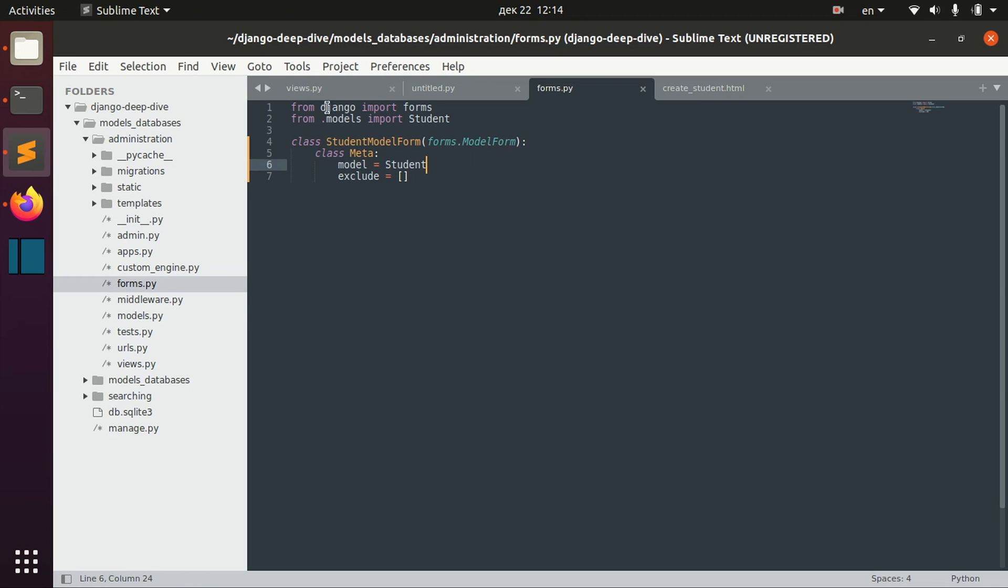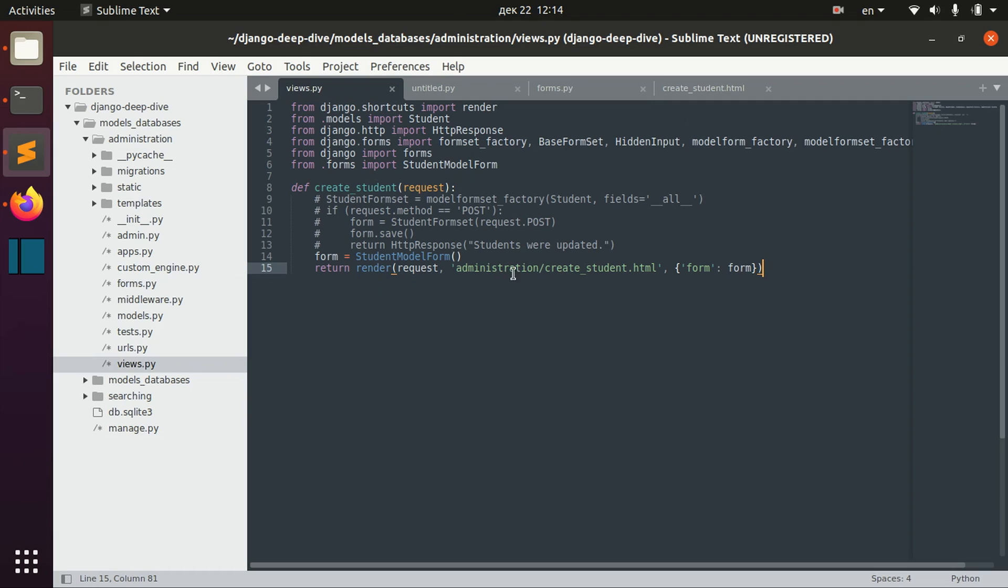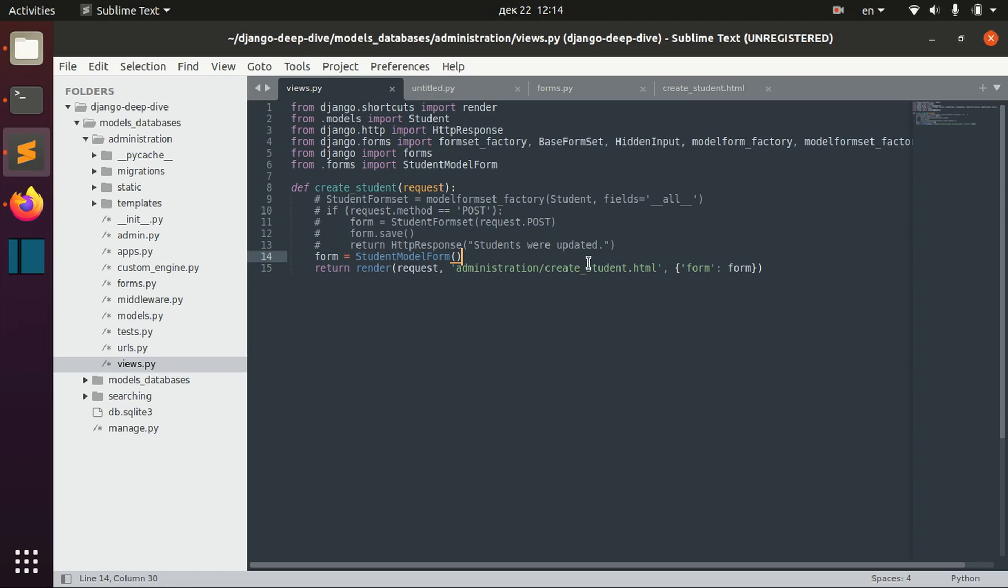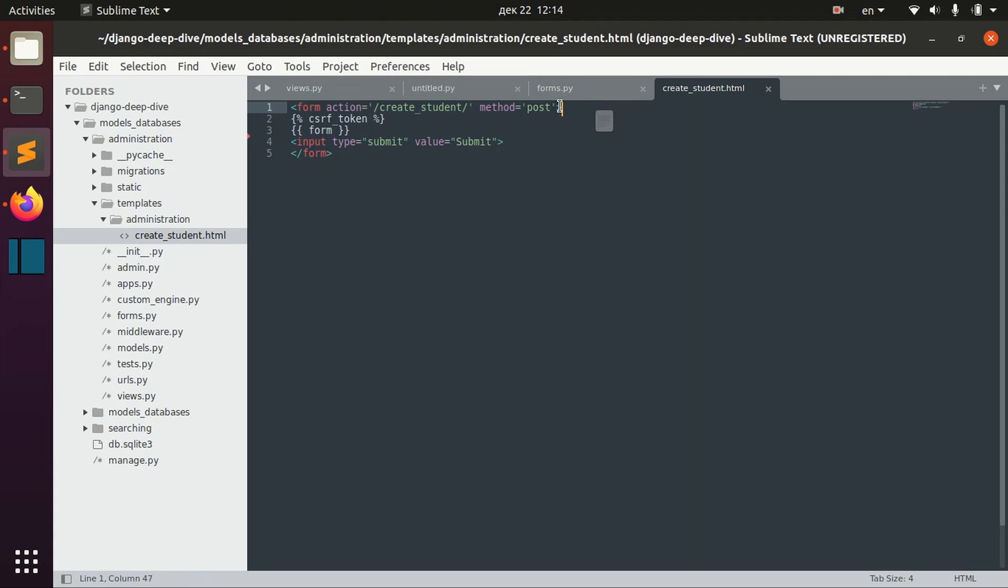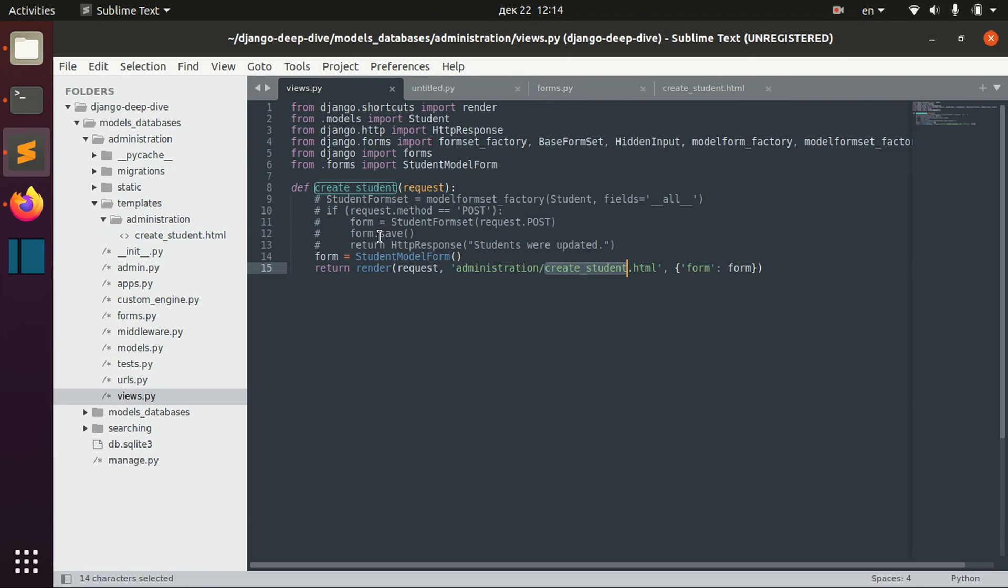I also just render it here in my view. I just pass this form to the create student template which is just displaying this form. We will not work with any POST data in this video so I just commented it out.